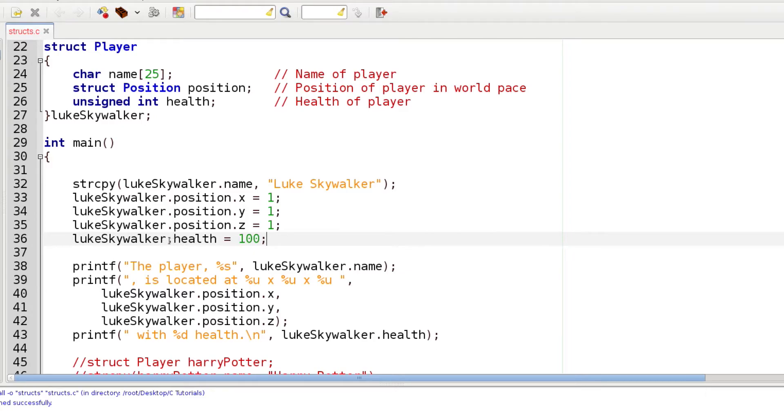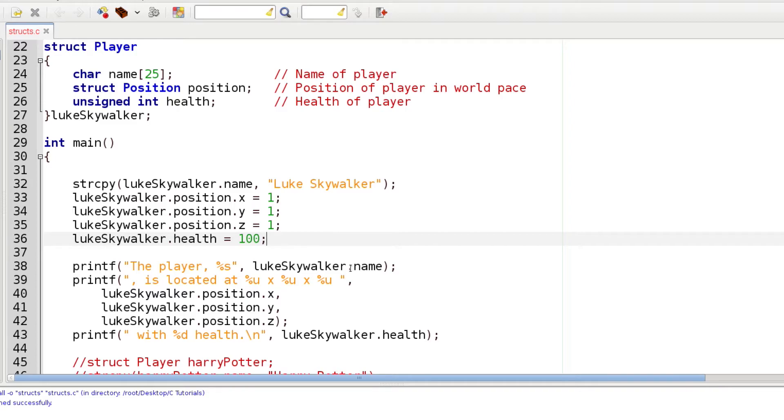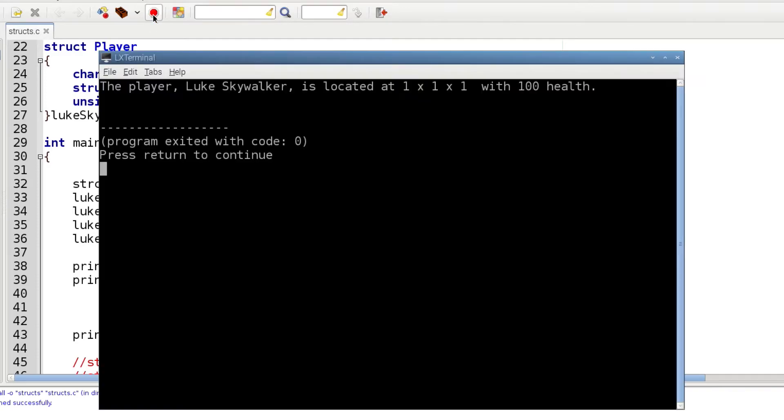Down here we can get them back out using the same kind of syntax with the dot notation and then print them to the screen. I've used this printf function before - you've seen it many times. Let's go ahead and build and run this so I can show you that it worked.